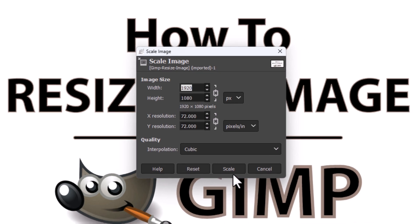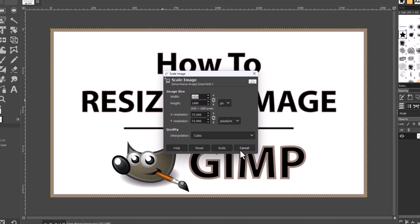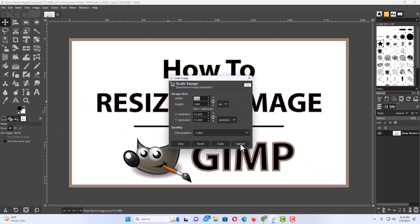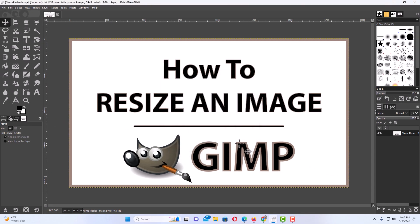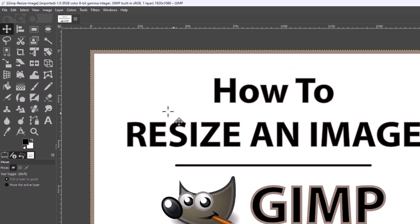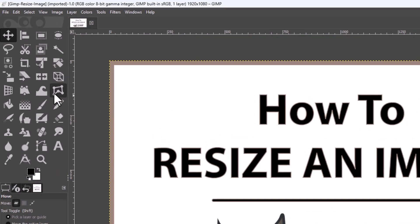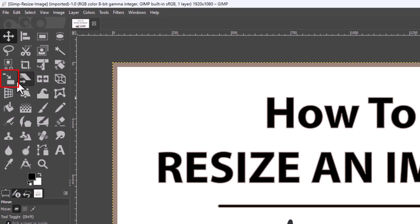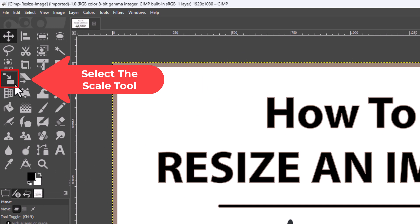The other way to do it — I'm going to hit Cancel. The other way is to go over to your toolbox and select the Scale tool.